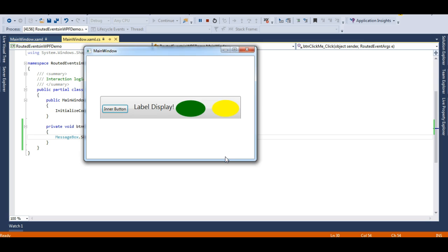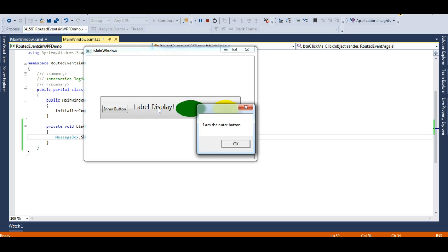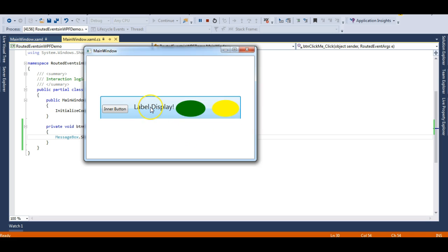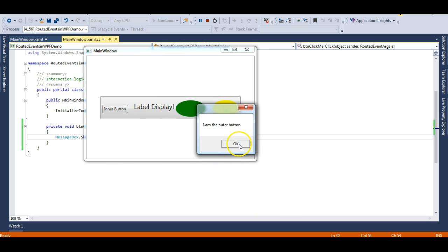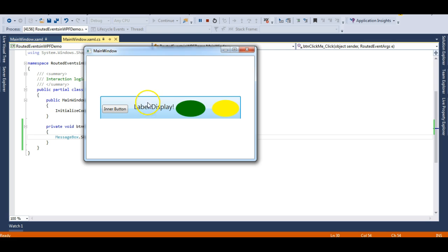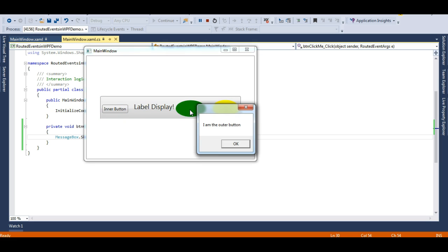Can you imagine how this is happening? Ellipse does not have a click event just like a button — ellipse does not behave like a button, same with the label control. But when I click this label control, it's behaving like a button. That's because when I click the label, an event is generated, finds no handler, and is handled by the outer button. This is happening because of routed events — the button handles the click event of the ellipse.